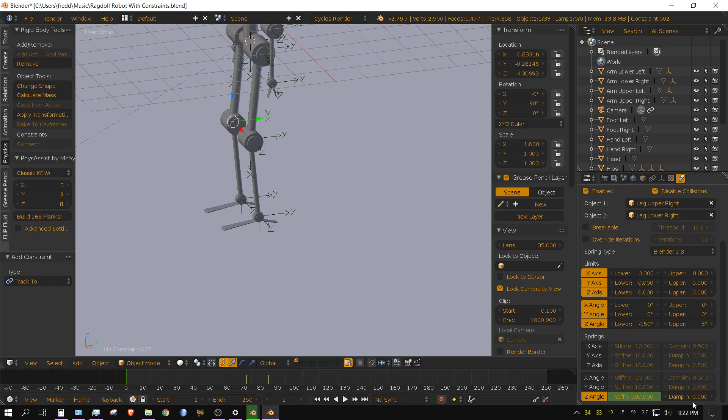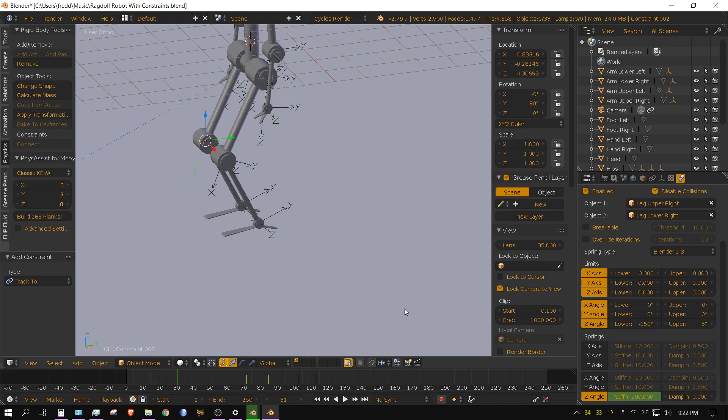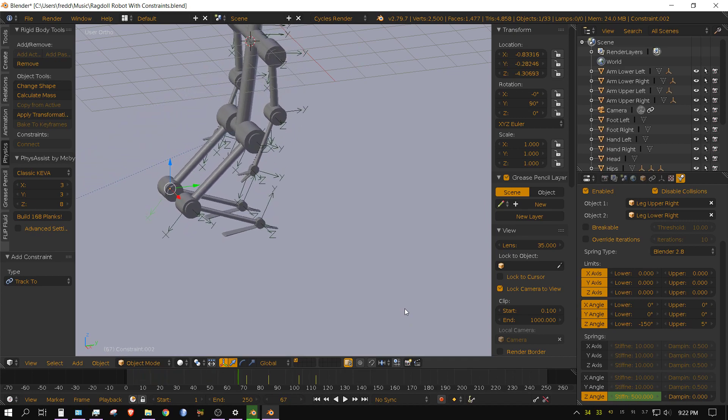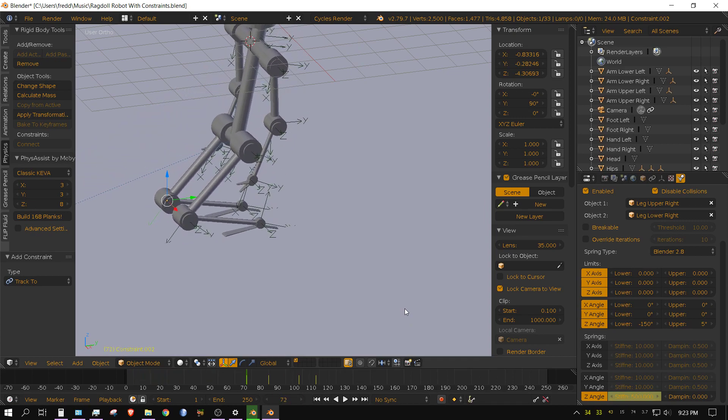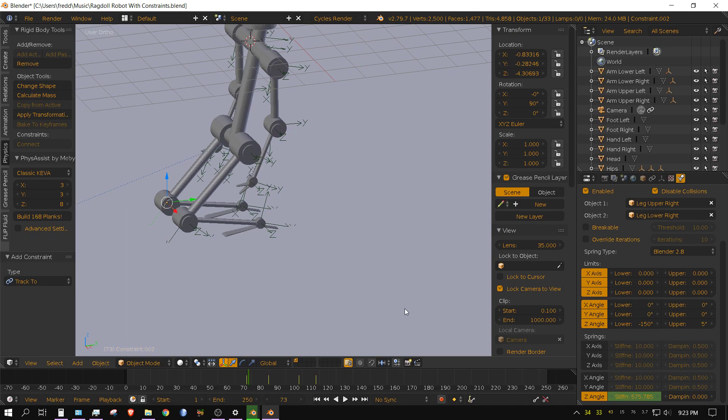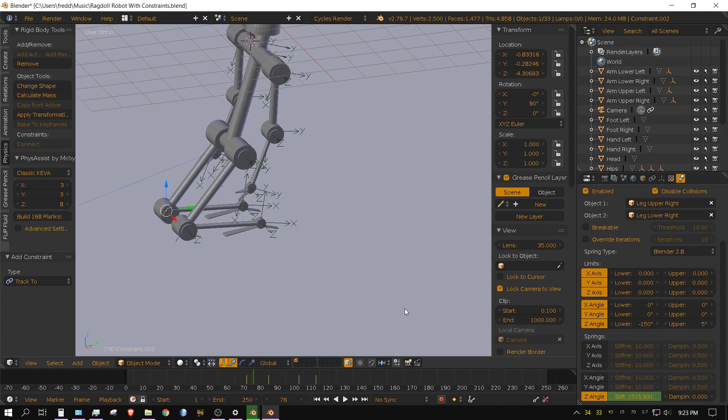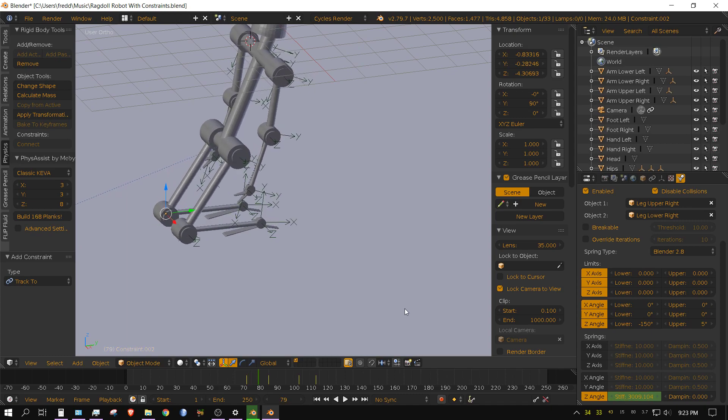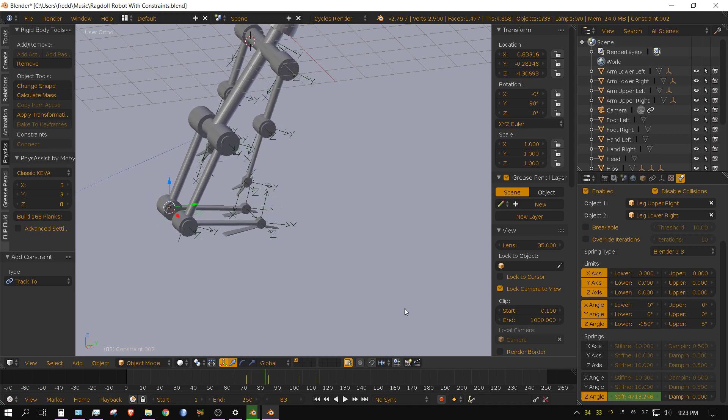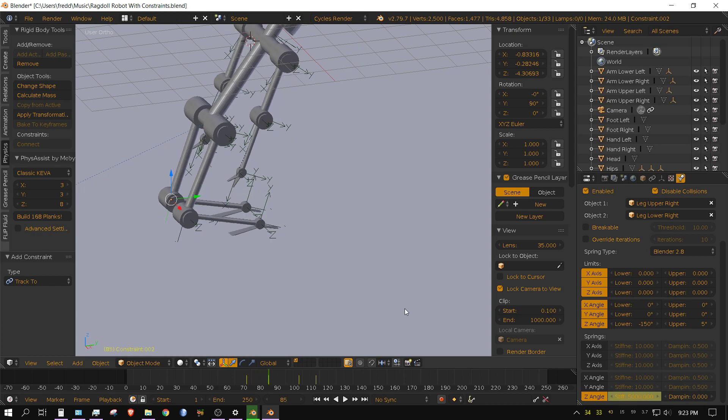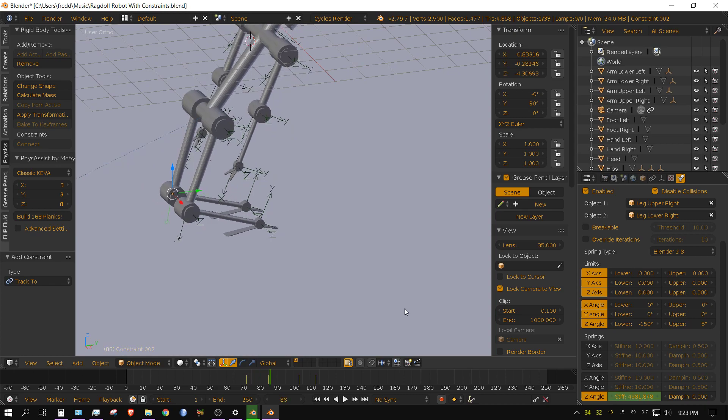Then I have the stiffness keyframed, because as you can see, initially it starts off at 500.